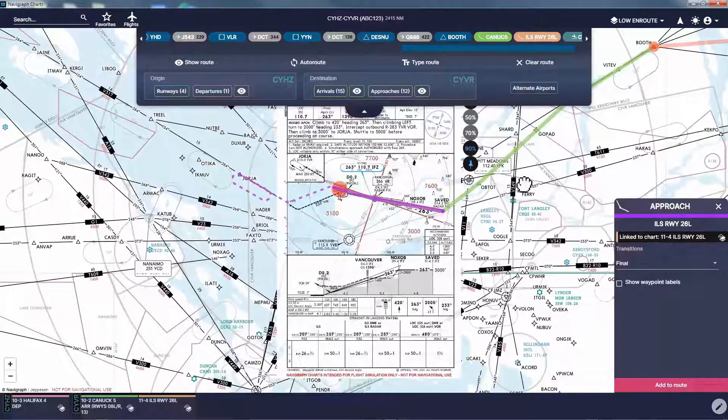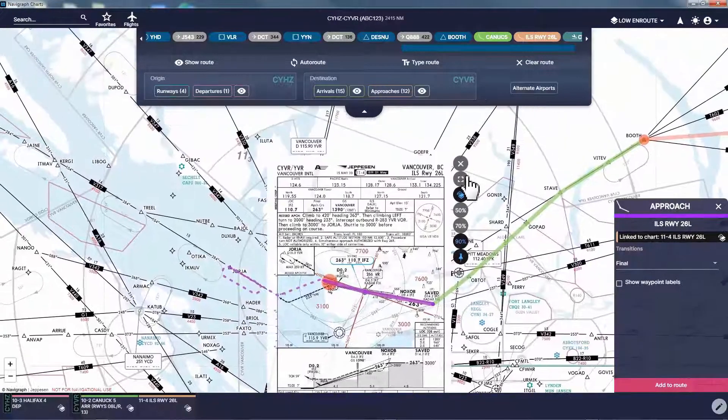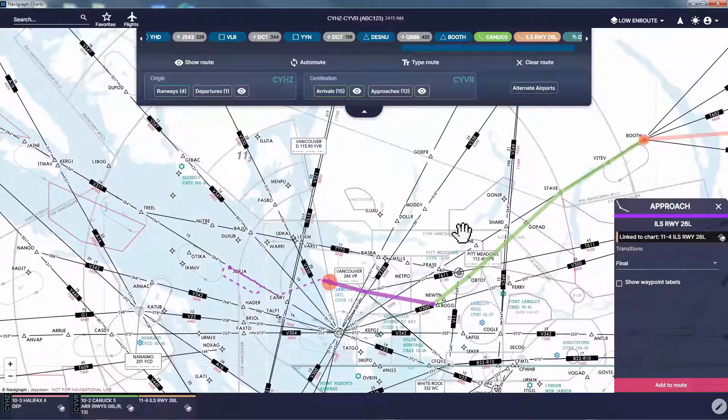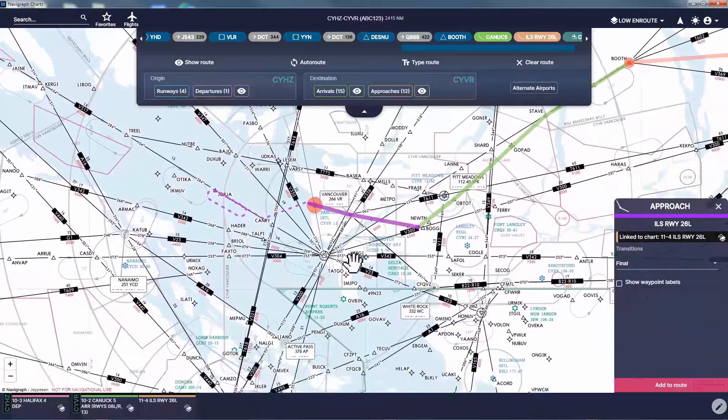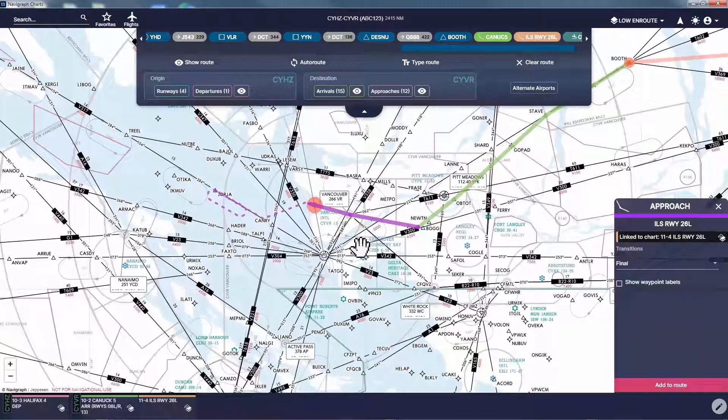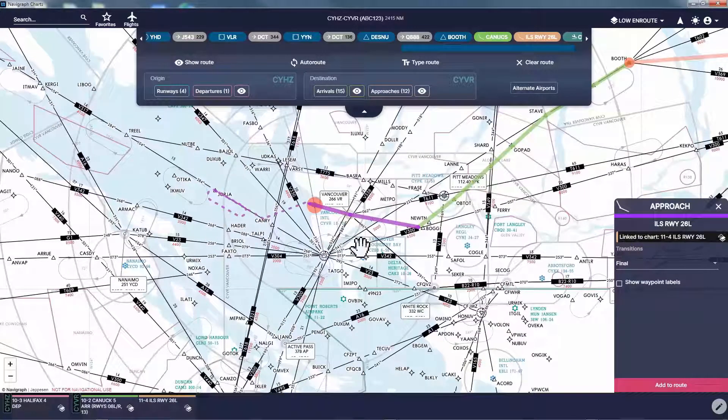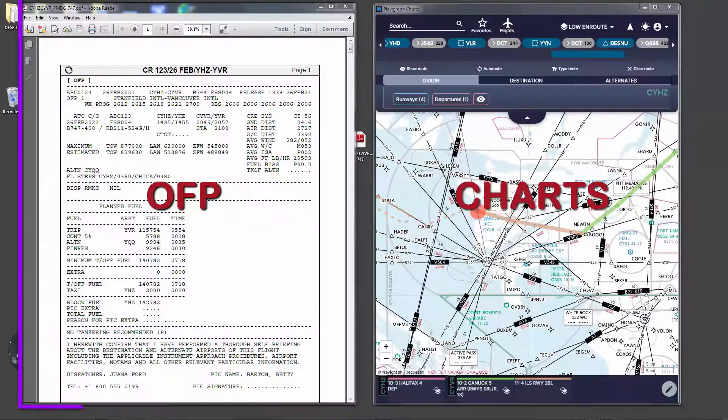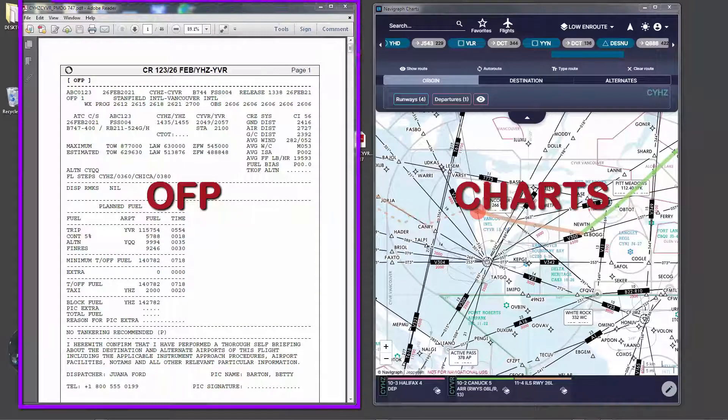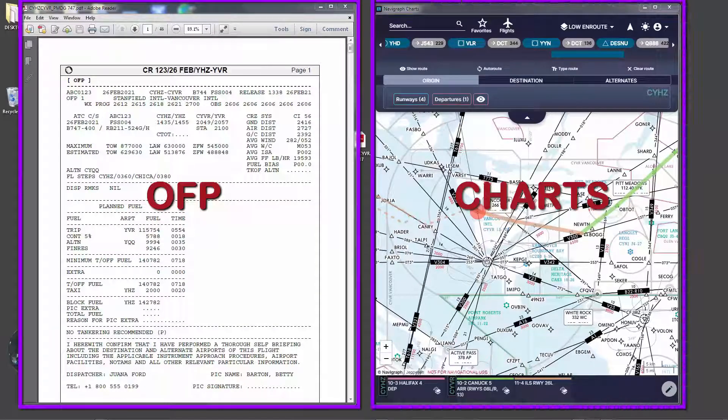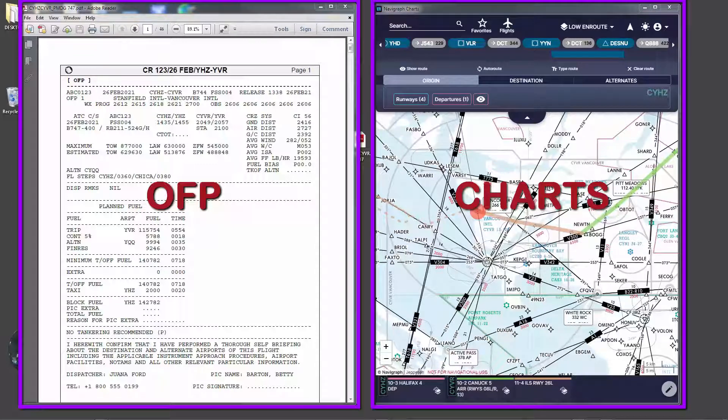At this point I have all my routing, departure, arrival and approach charts prepared and ready for the flight. Now I have both the operational flight plan and charts prepared. It's time now to join the flight deck and show you how to preflight the PMDG 747 FMC.